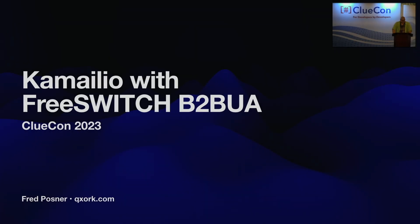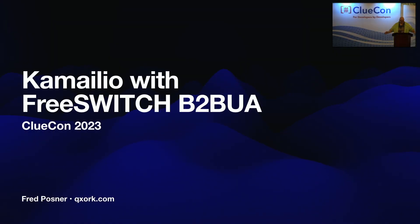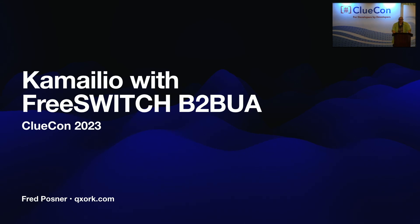Thank you all very much. It's great to be here at ClueCon 2023. I'm a little casual today after, well, my pants are still not dry yet. So today we'll talk about Kamailio with FreeSwitch as a B2B UA.